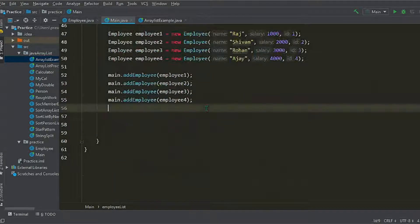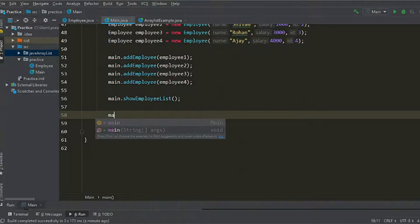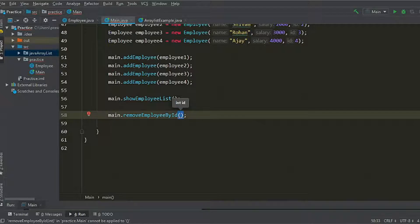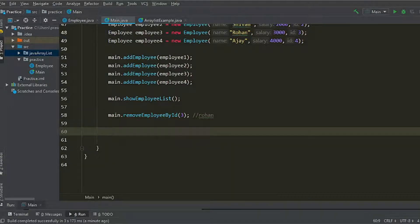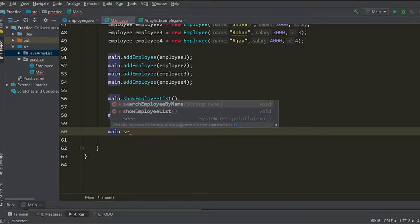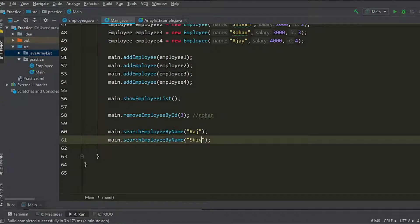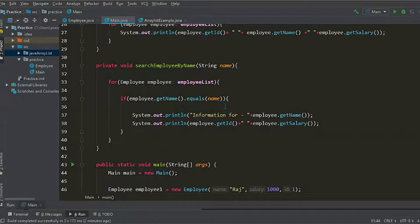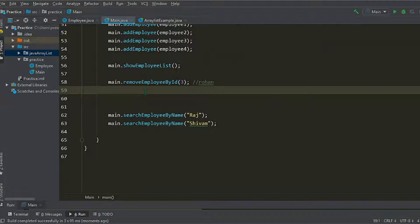Now we'll implement our remove employee method. To remove the employee we'll use the remove method we just wrote — remove employee by id — and we'll remove the one with id three. Then we'll search for Raj and Shivam, which will give out information like their id and salary.